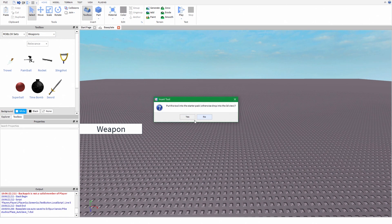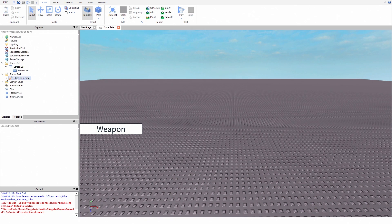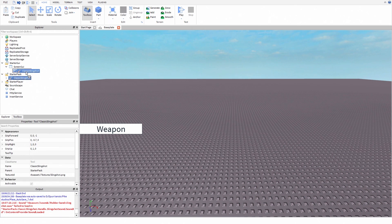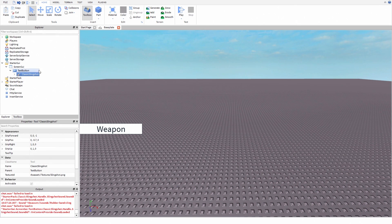You can click yes or no, it doesn't matter this time. Now drag your tool inside your text button.